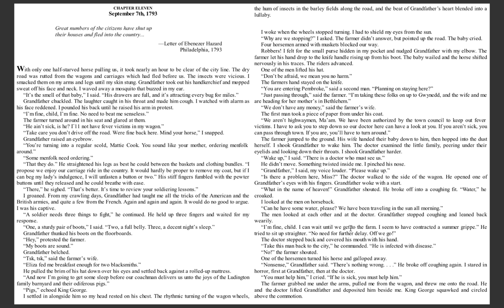Fever 1793 by Laurie Halse Anderson. Chapter 11, September 7th, 1793. 'Great numbers of the citizens have shut up their houses and fled into the country.' Letter of Ebenezer Hazard, Philadelphia, 1793.